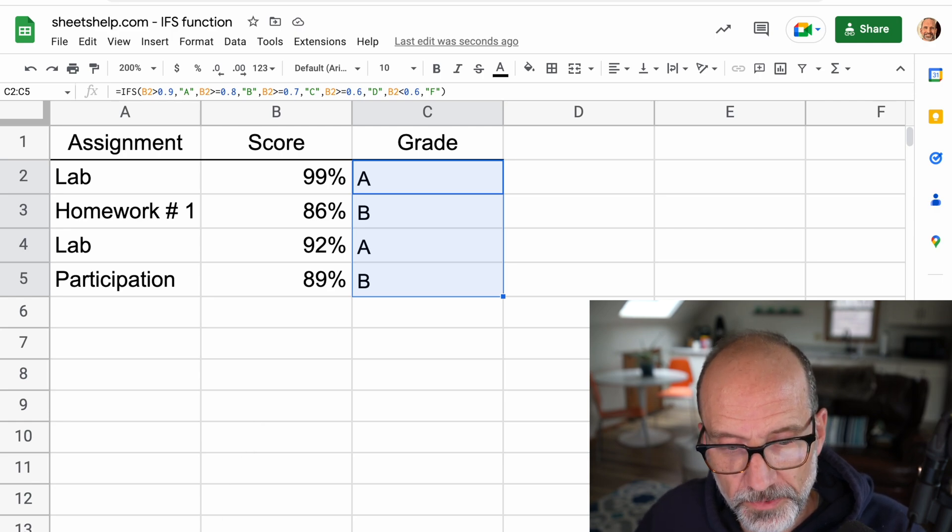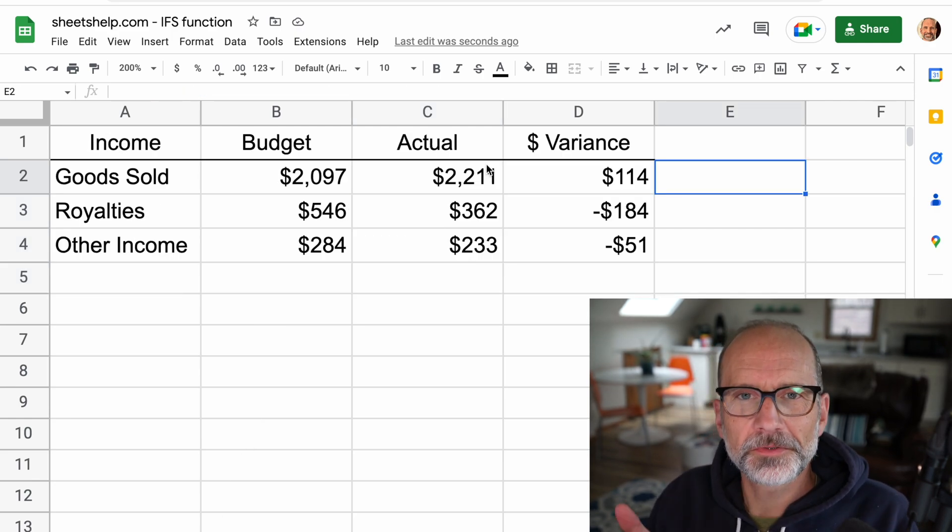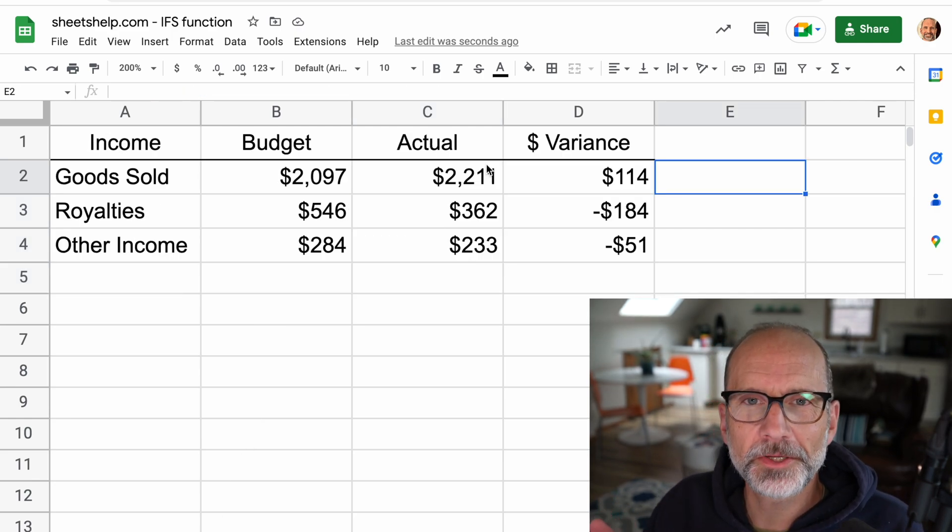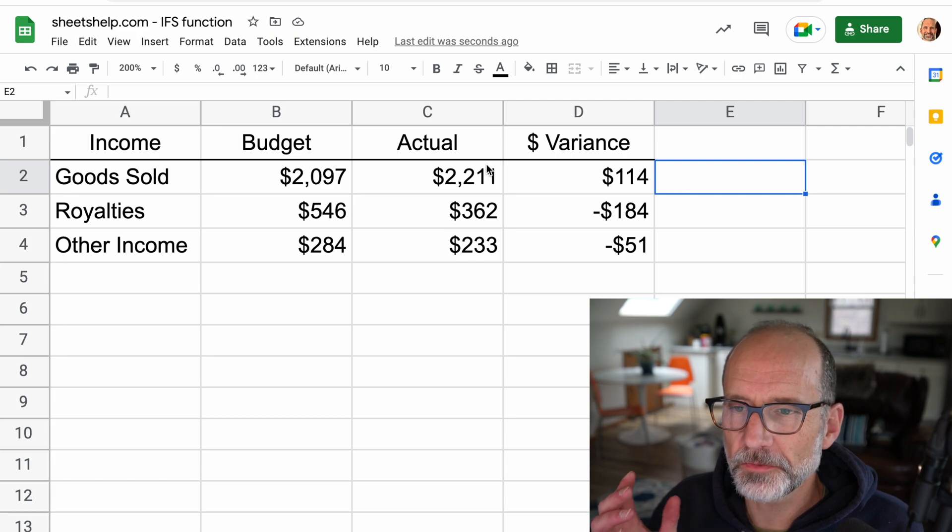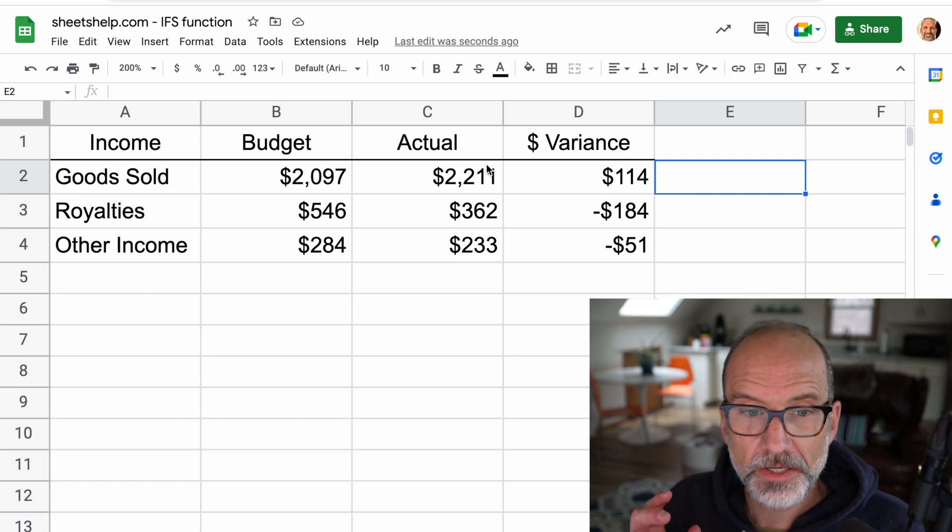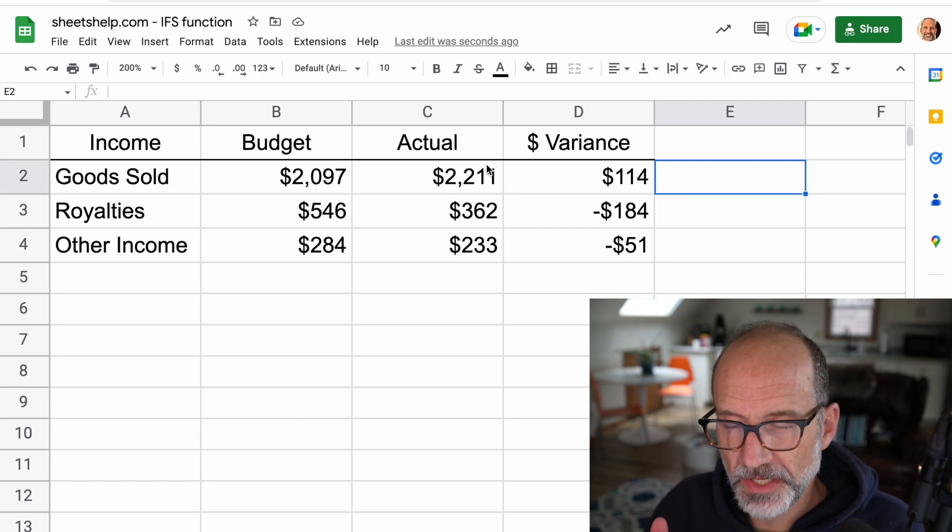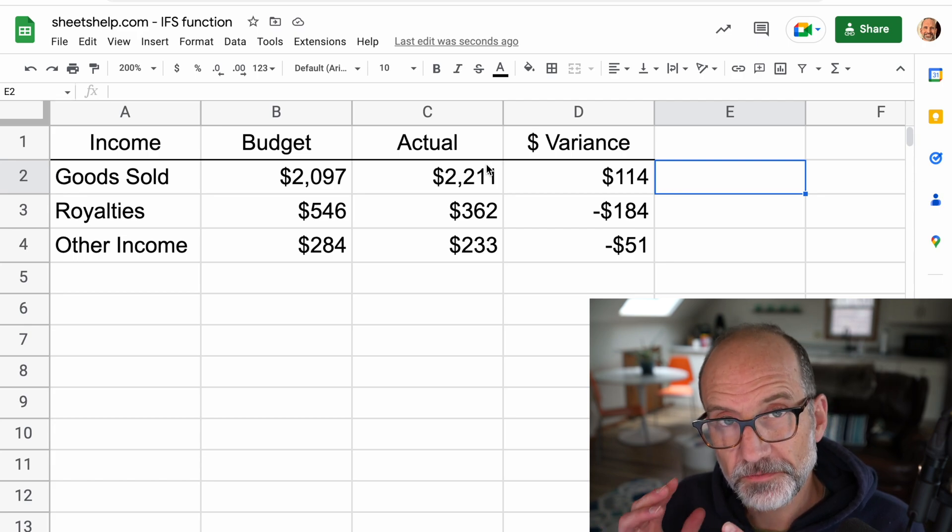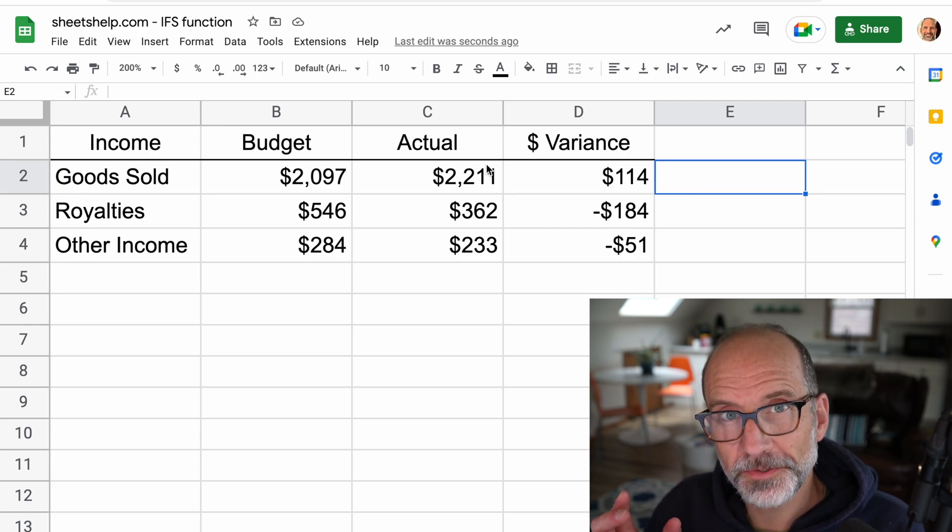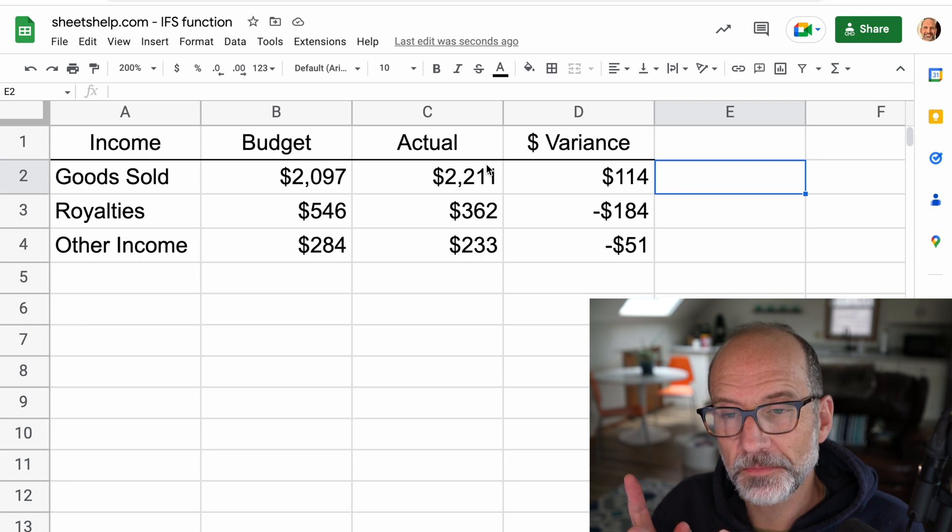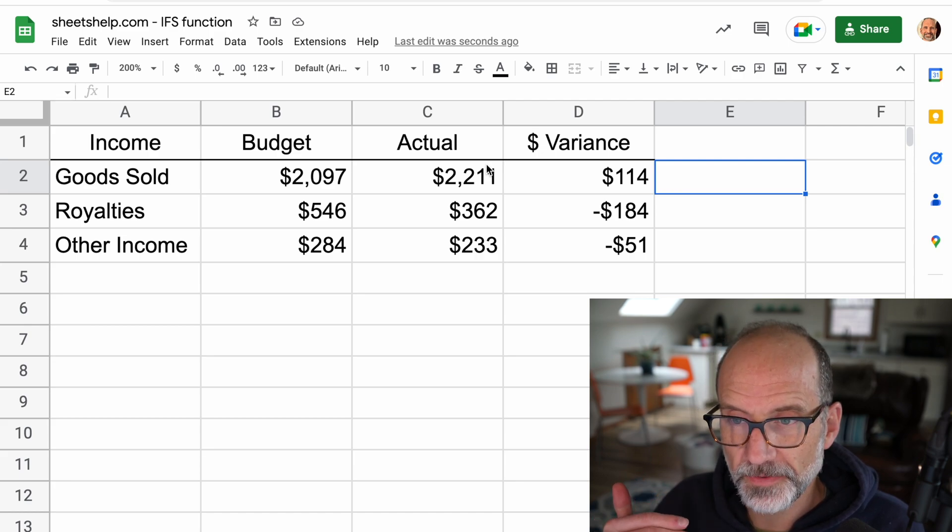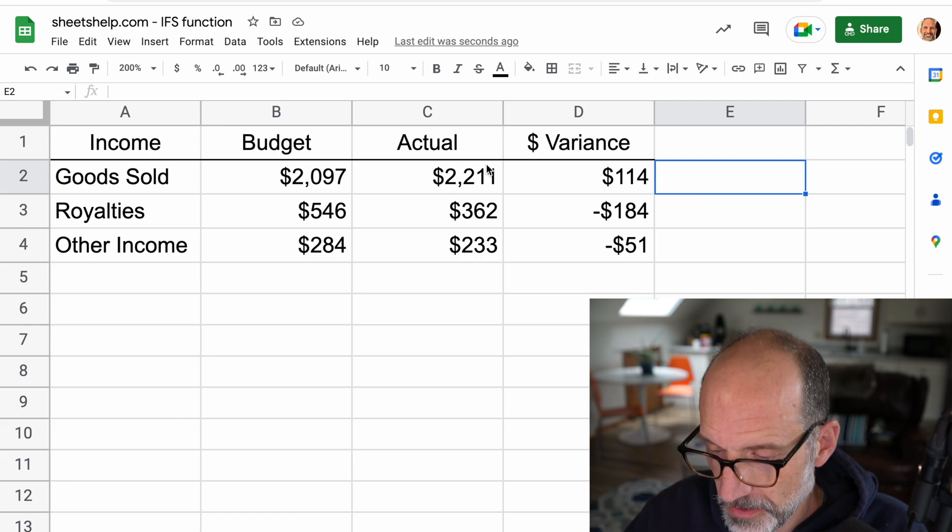Let's move on to our second example. And what we'll do with this example, something a little bit original, we're going to return symbols based on values. So we'll look at the variance in column D. And if it's positive, we'll do a green triangle facing up. If it's negative, we'll do a red triangle facing down.